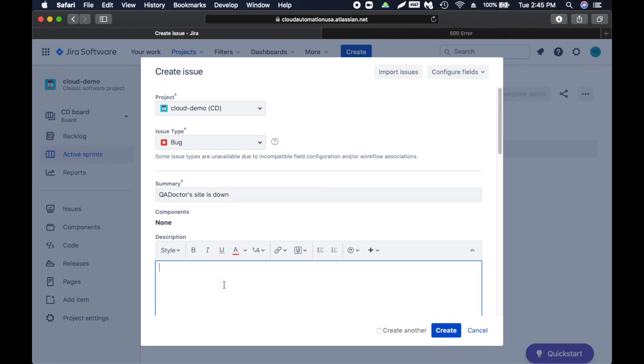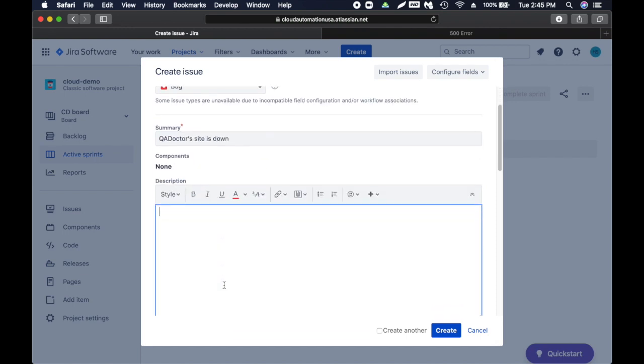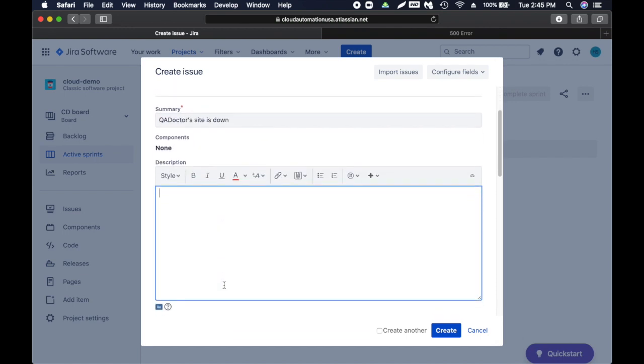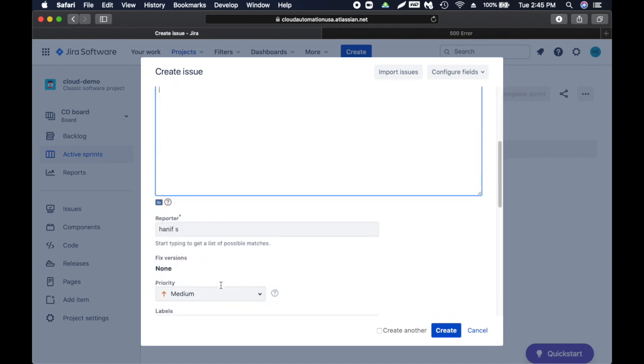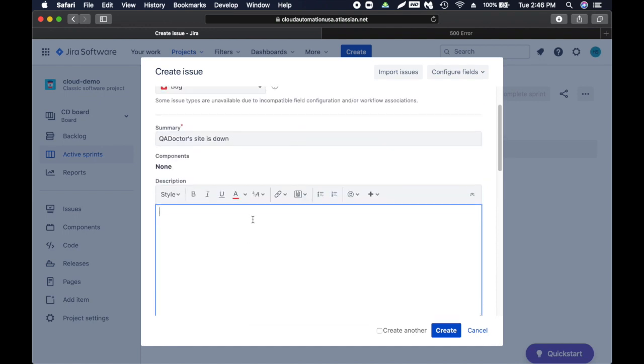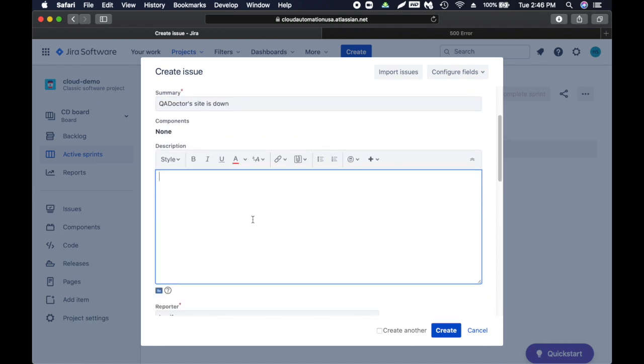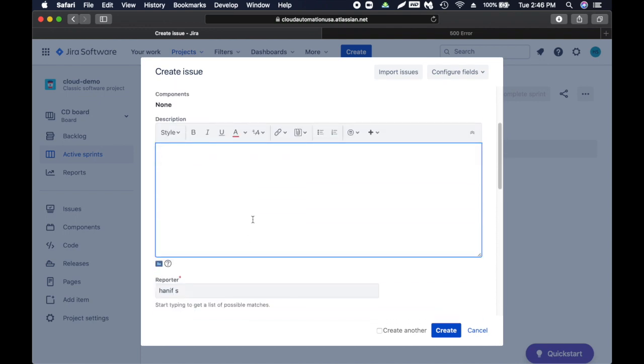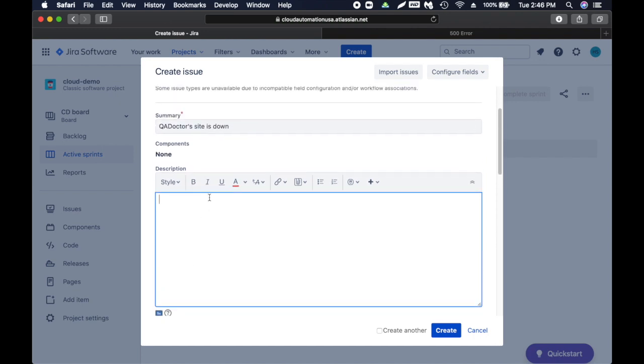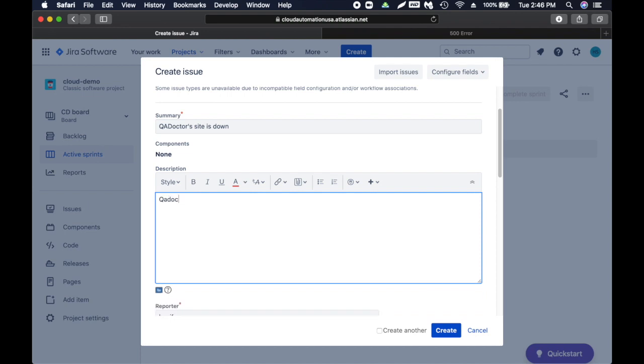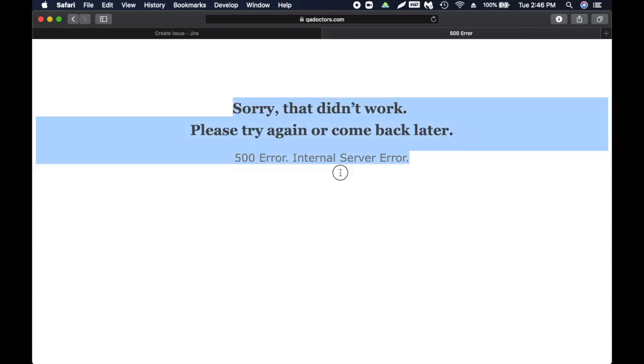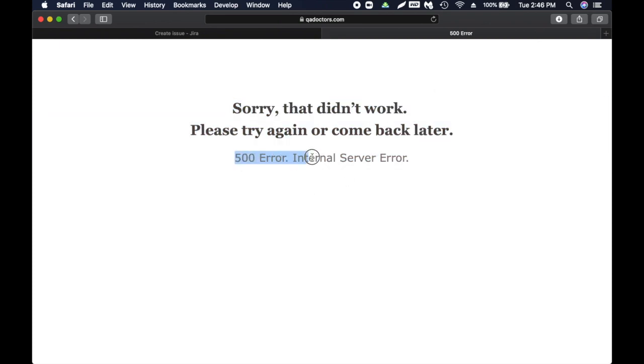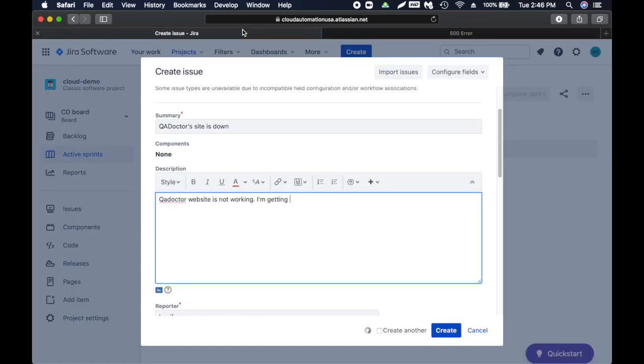Let's go back to QA doctors. This is a very big issue - the site is not working, so we'll actually create an issue for this. In summary we can say 'QA doctors site is down'. Then we have description section - all these are fields. It varies by company, you can also customize it, but we'll have to fill in the required fields.